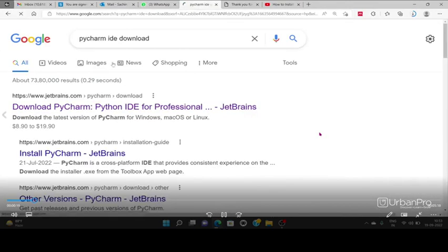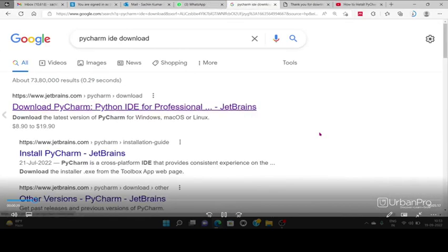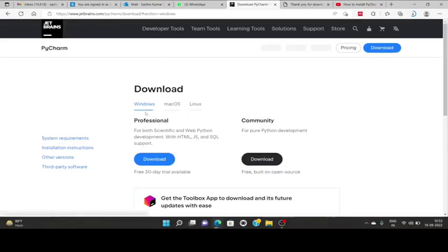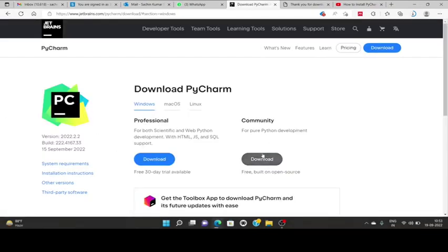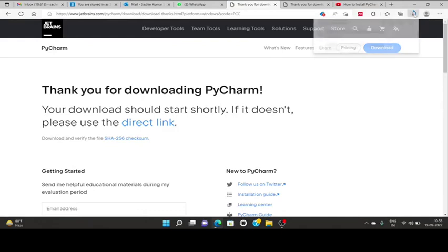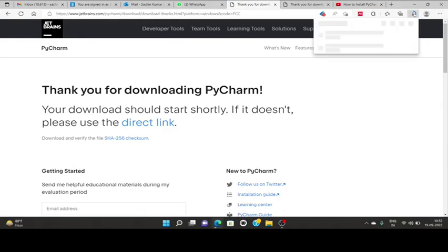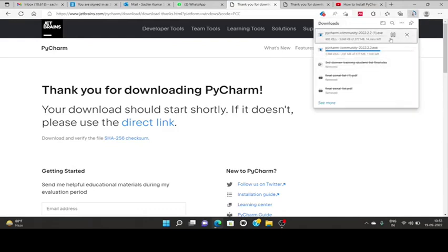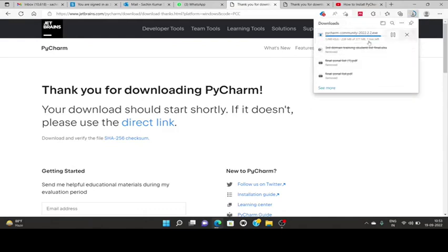Type PyCharm IDE download in Google and you'll have two options: professional and community. We will choose community and you will download the exe file.